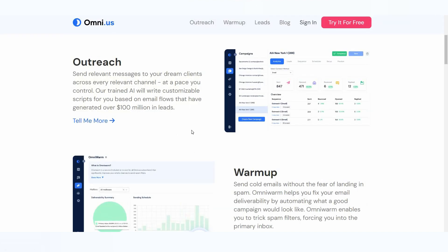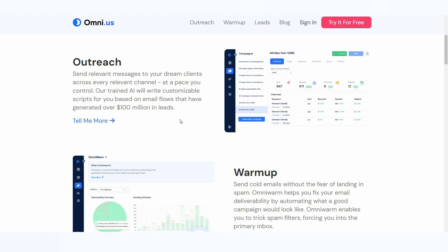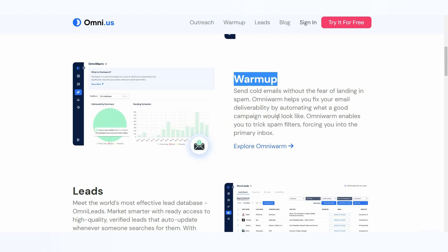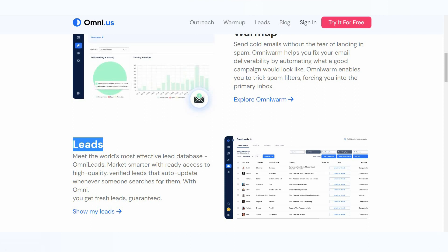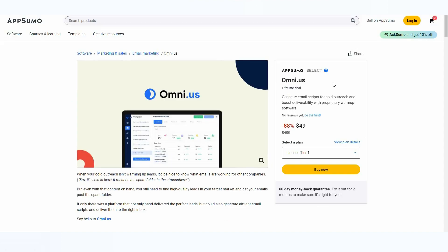This is the website of Omni.us, and these are their primary features. The first is outreach — you can send messages to clients with cold email outreach. You can warm up your cold email so emails are not sent to the spam folder, manage your leads, and the best part is Omni.us has a very big database where you can find many different types of leads using various filters. All of these features are available at only $49.